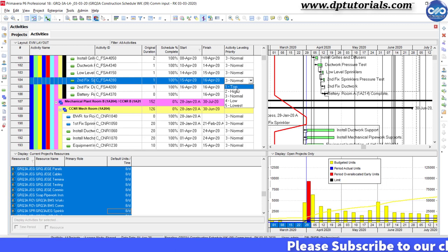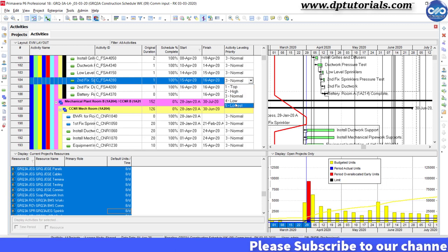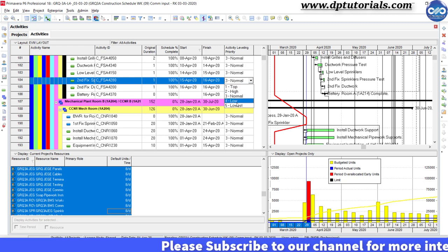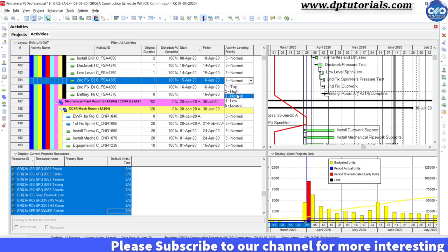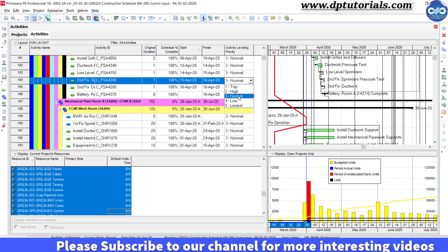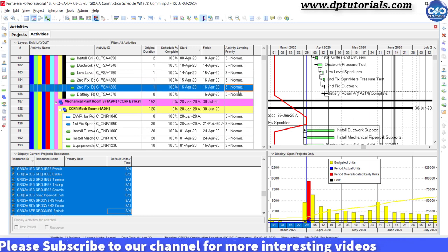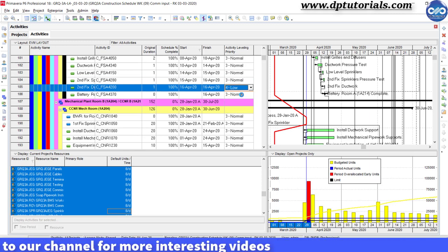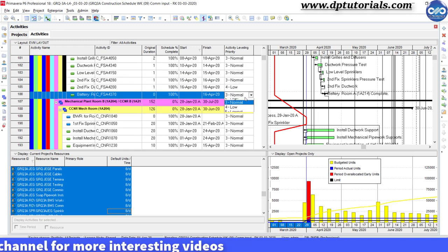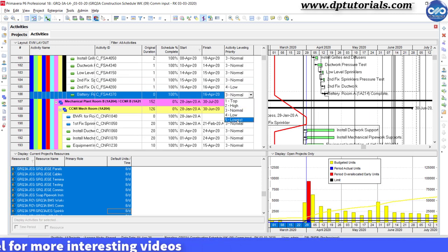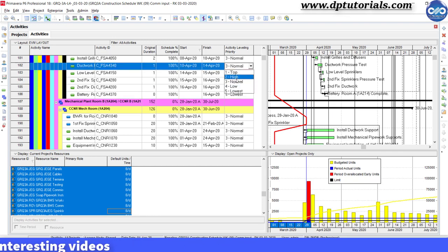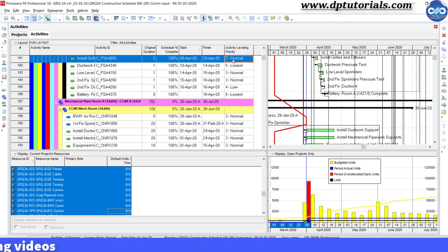The priorities range from top to lowest and can be set against activities within your schedule, which will guide the resource leveler whether to move activities or not.